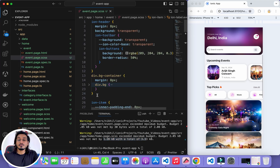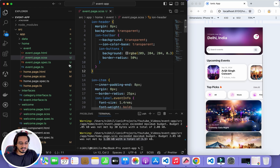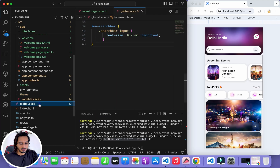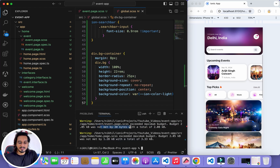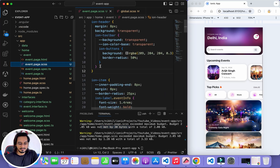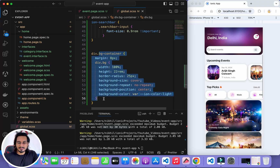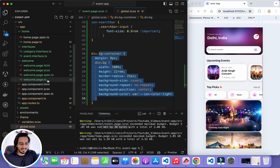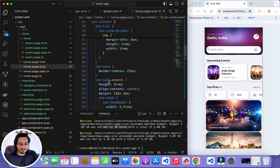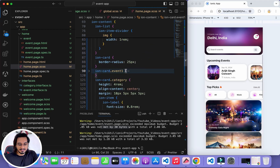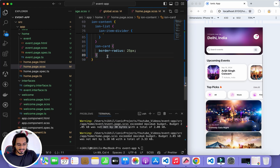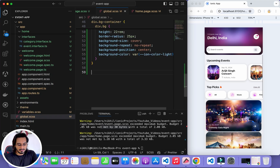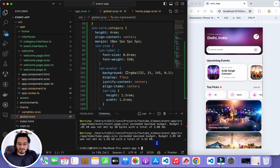To remove the warnings quickly, I'll go to the events page SCSS and find classes I can move to global.scss. I cut the bg-container class from here and paste it into global.scss. Then I also move the ion-item style. For the home page SCSS I cut the ion-card event-one, category, and event-two styles and paste them all into global.scss as well.